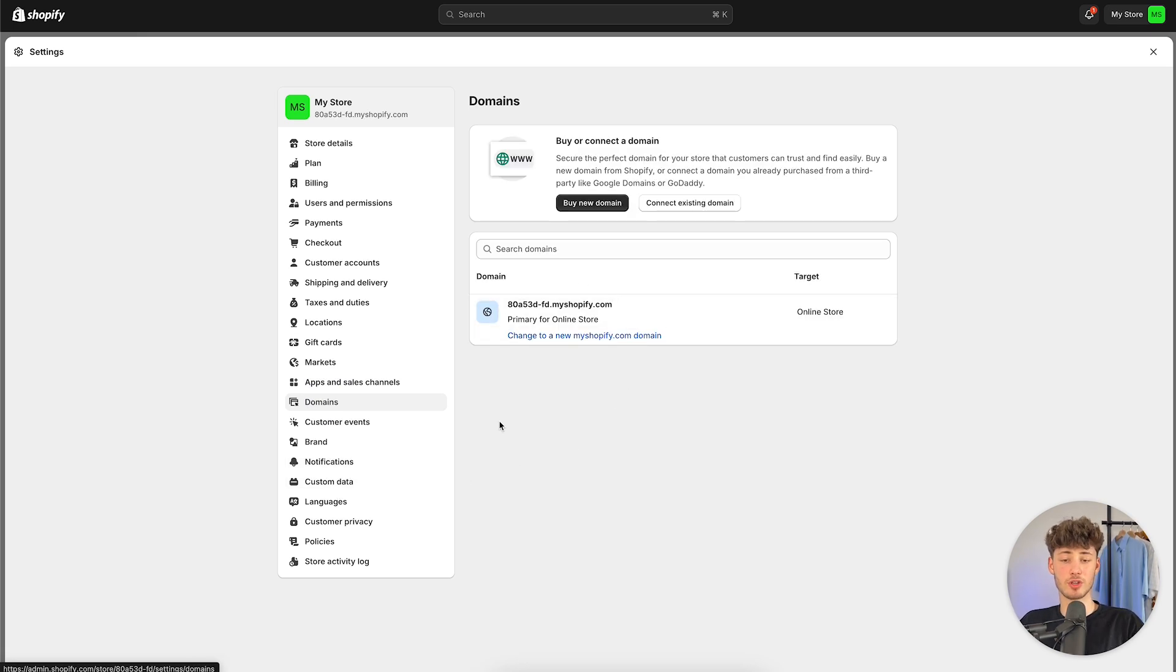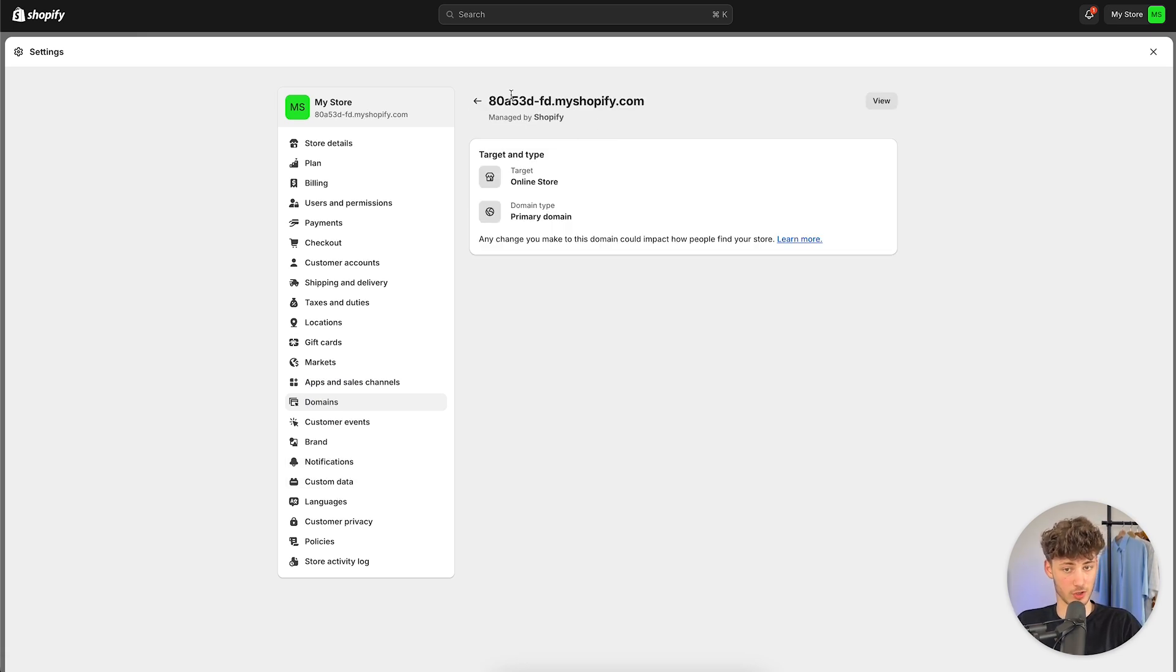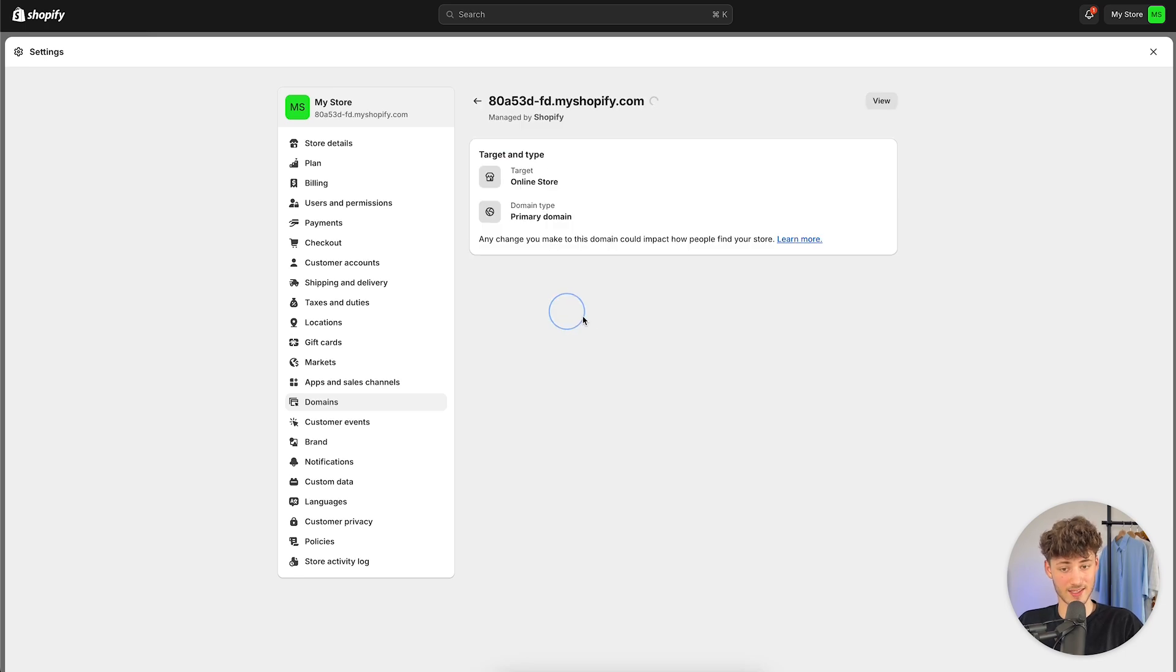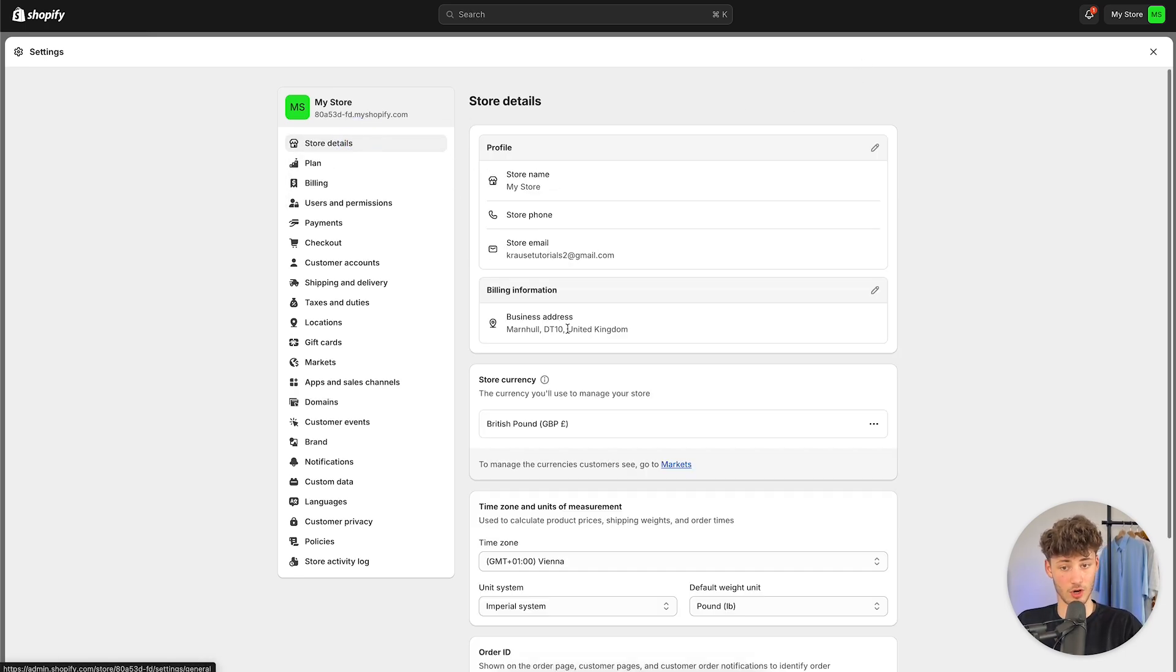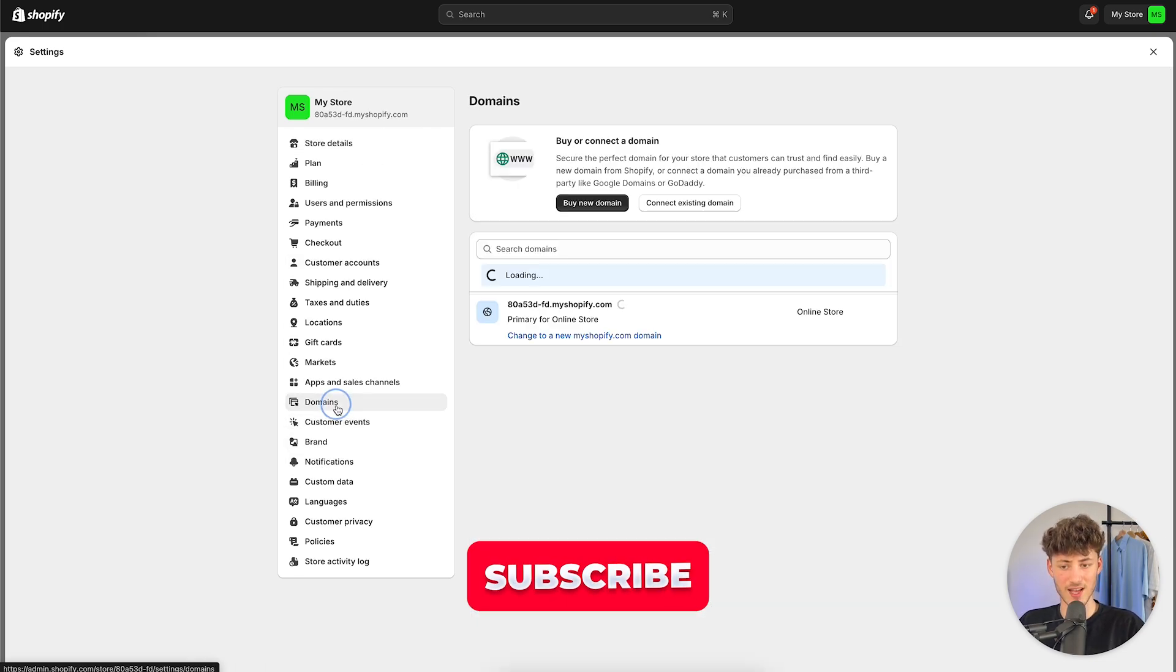By default, Shopify is going to give you a .myshopify.com domain. You can also customize this and edit this by simply changing up your store right here. However, generally speaking, I wouldn't recommend you to use this.